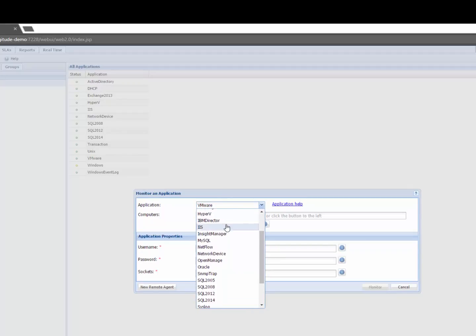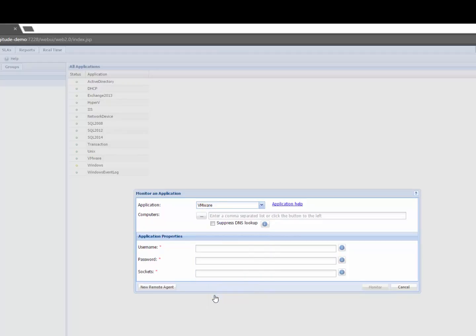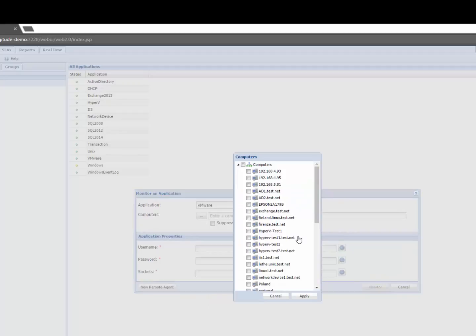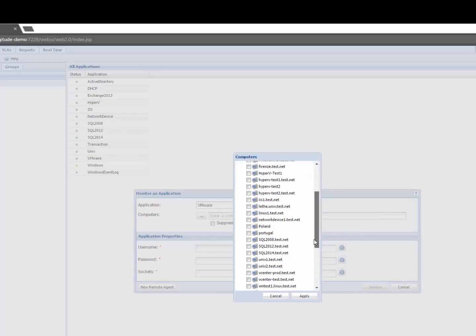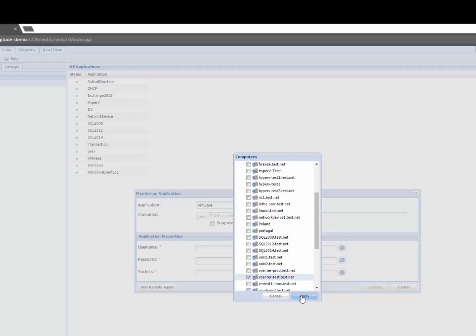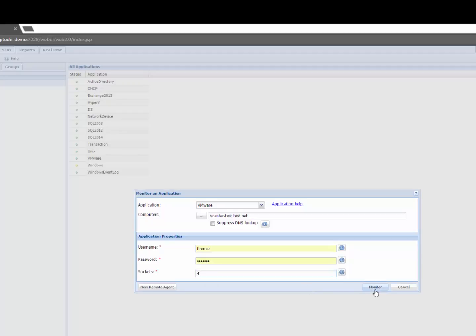We can see Hyper-V in the equation as well. We're going to focus mainly on VMware and all we need to do here is give Longitude our vCenter console. So I already have it on my list here so we'll pick vCenter test.net. I'll give Longitude credentials to log into vCenter and click on monitor and that's all I need to do.